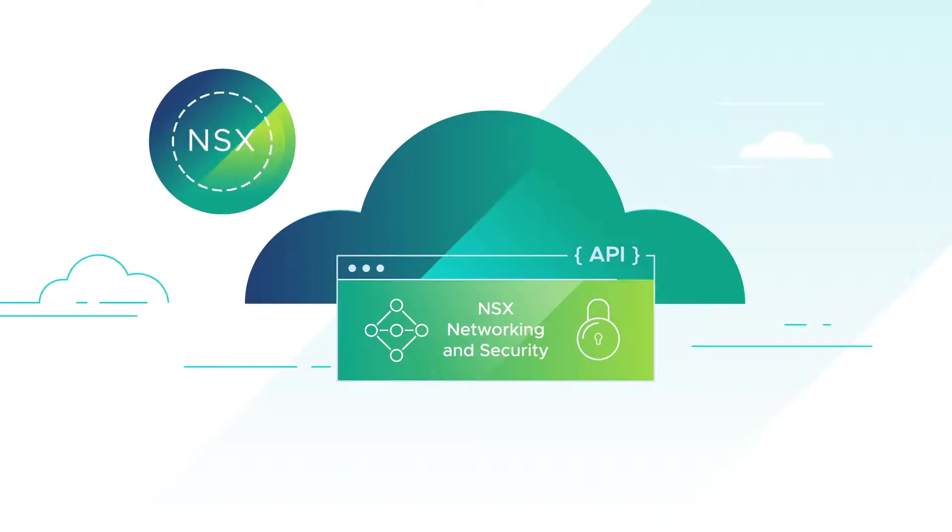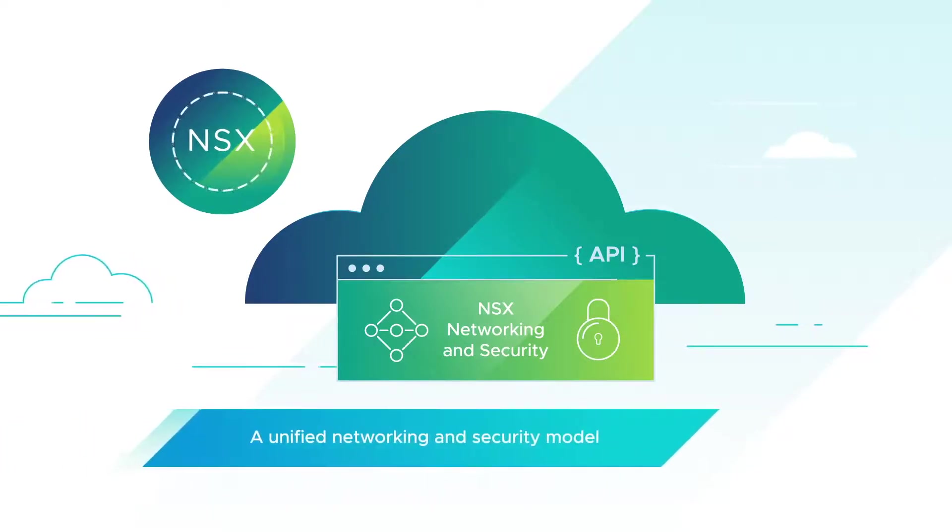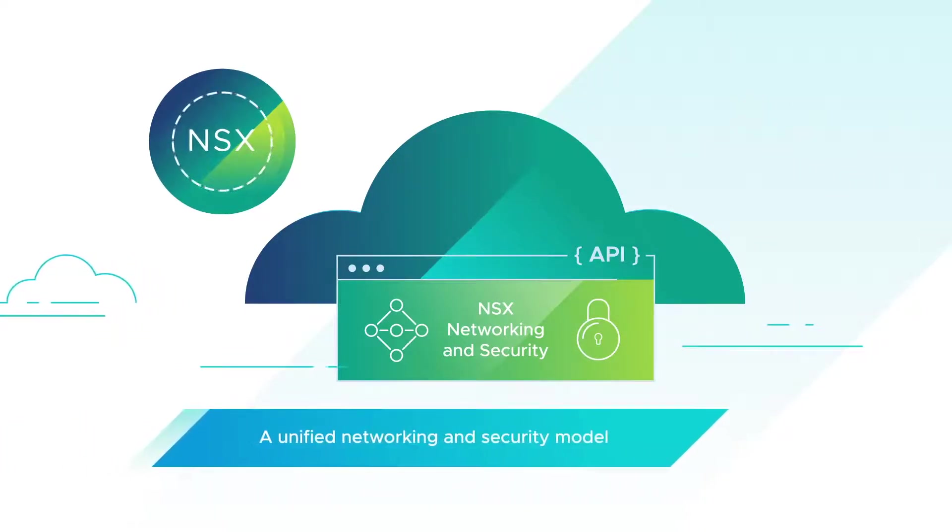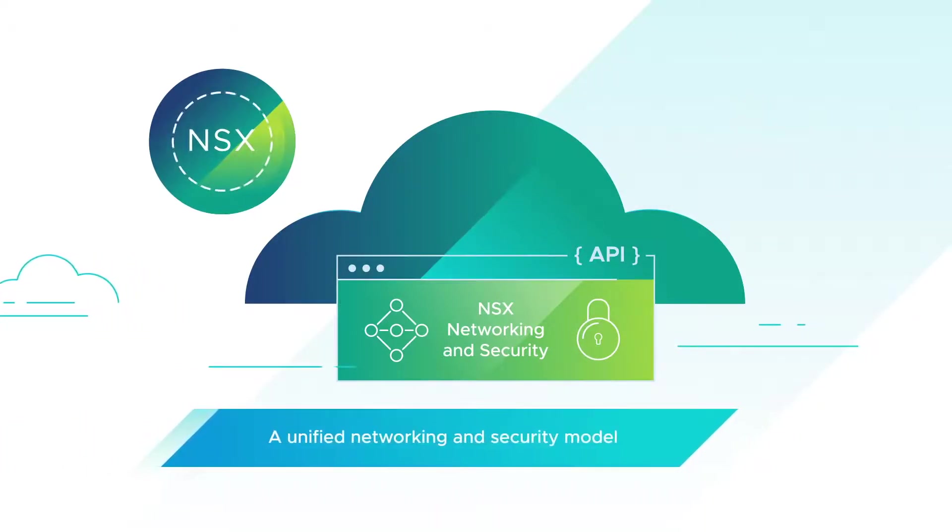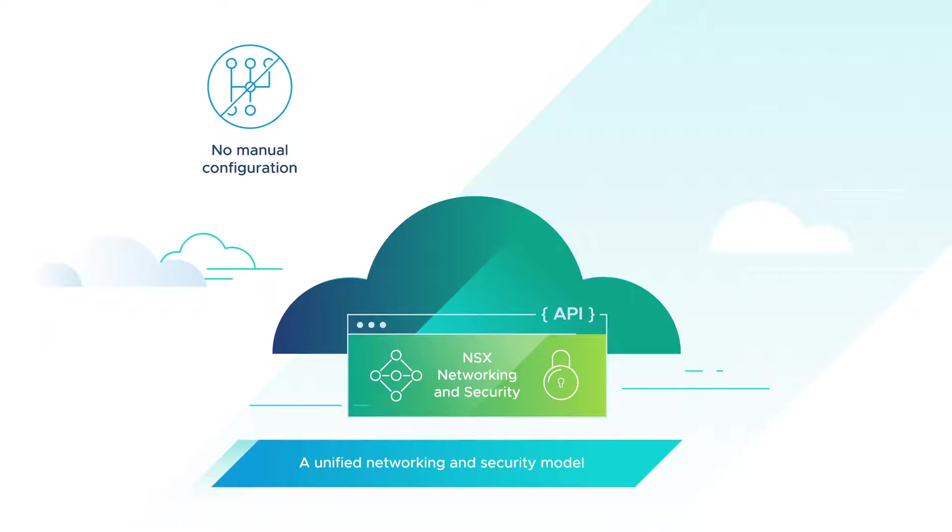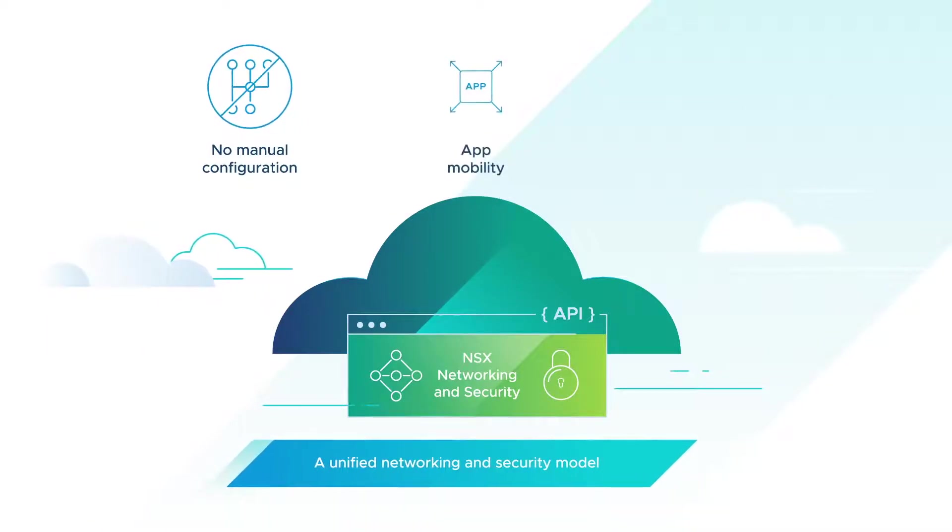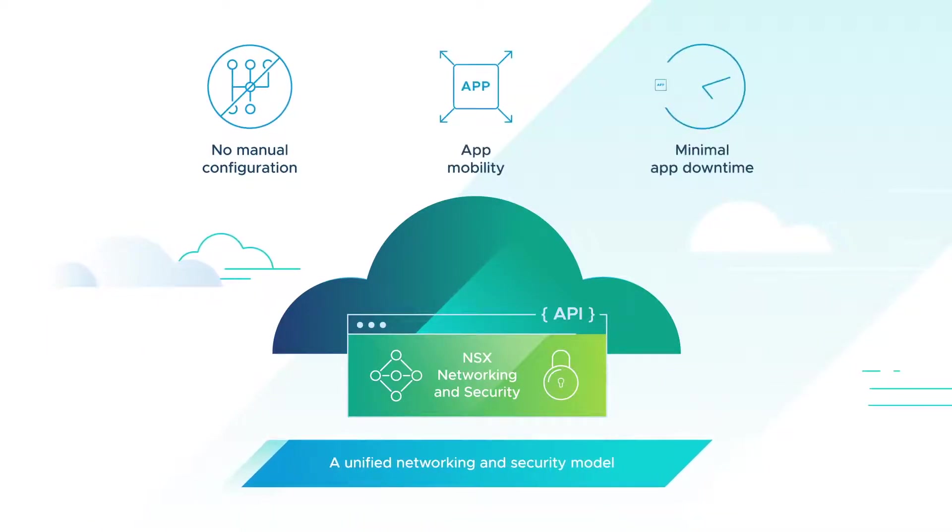It also provides a unified networking and security model, eliminating manual configuration and delivering seamless application mobility with minimal app downtime.